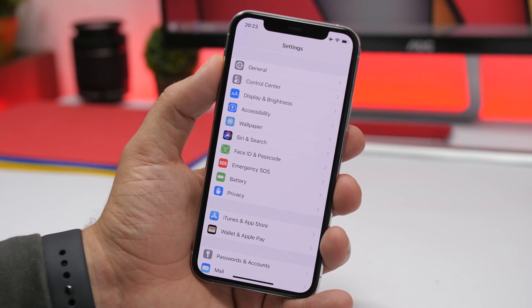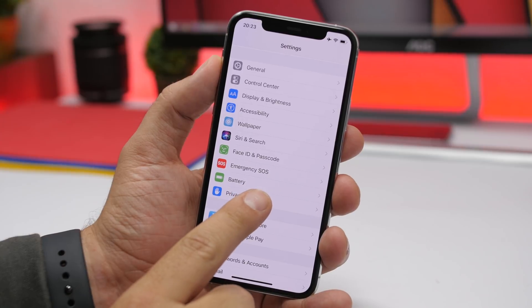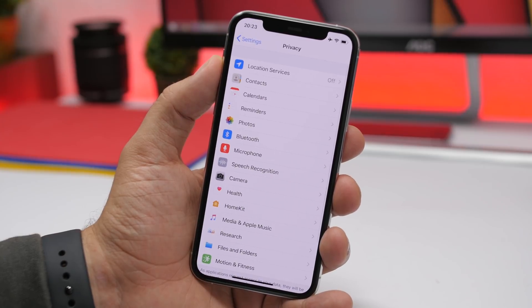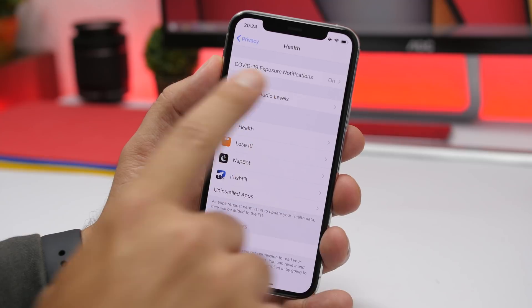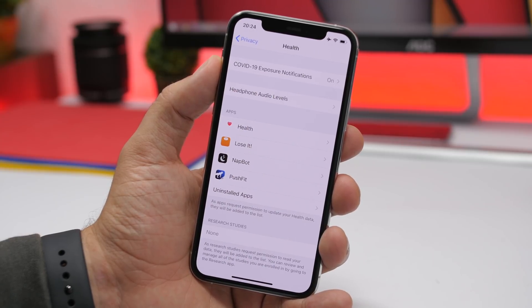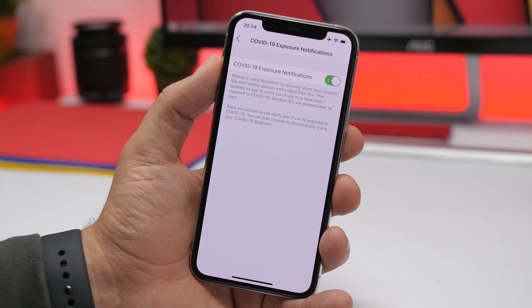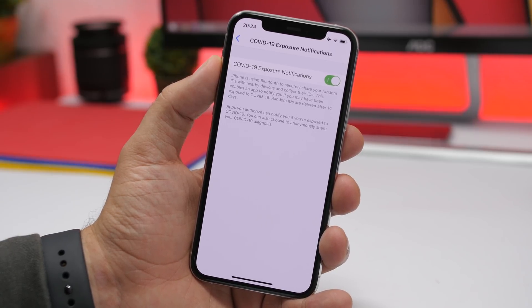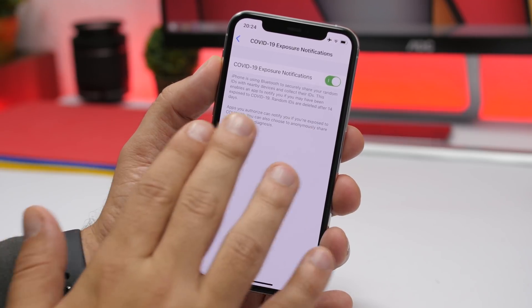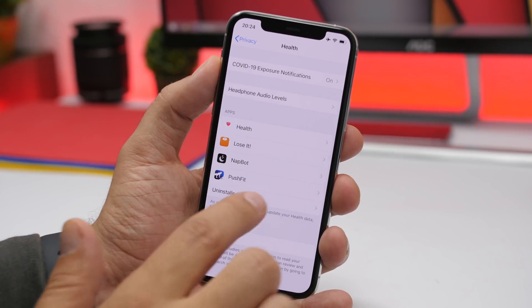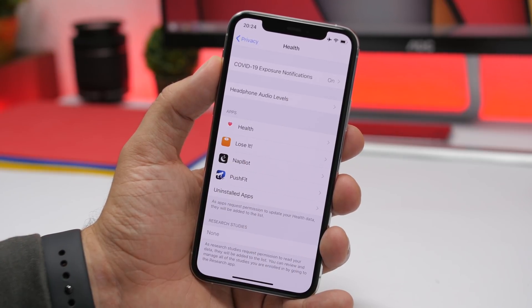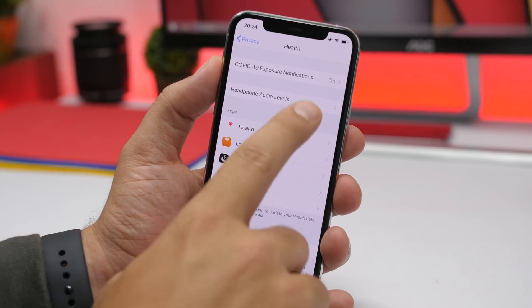There is a new setting in the Settings app — if you go to Settings, then Privacy, then Health, you will find a new section for the new pandemic exposure notifications. These are turned on by default, but you can turn them on or off right there, and you'll find all the explanations you need. There's also what appears to be a new option: headphone audio levels.